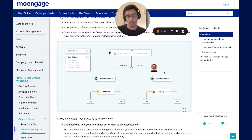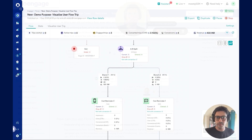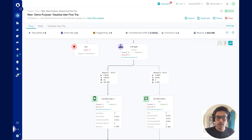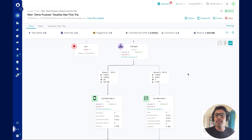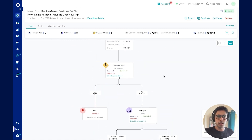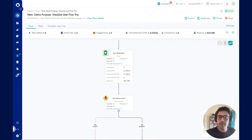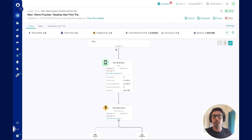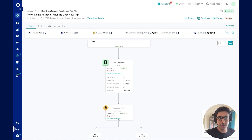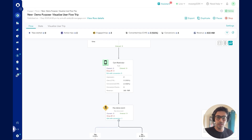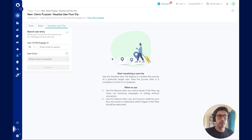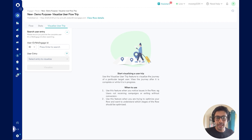Let's quickly dive in and see how this works. As you can see, I have created and published a flow here. But after publishing, I realized that my flow may not be performing as expected — either the engagements are low or conversions are low. Here is where I can leverage flow visualization to visualize a user trip and understand how customers are engaging with my flow and identify any gaps so that I can improve it.